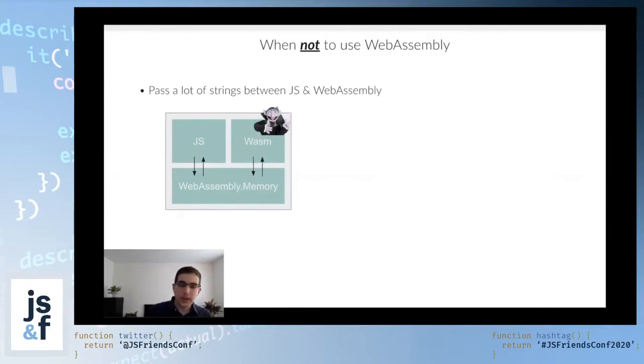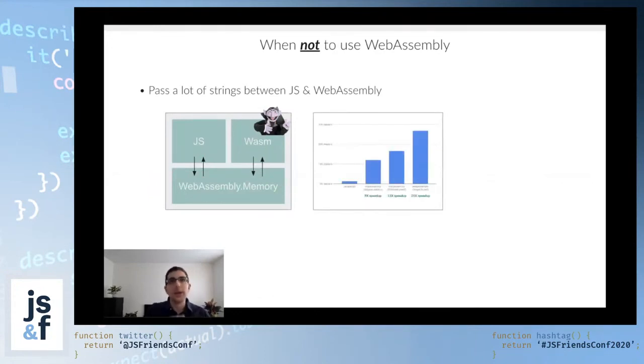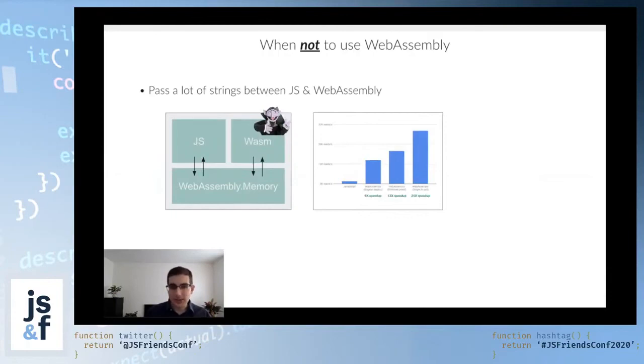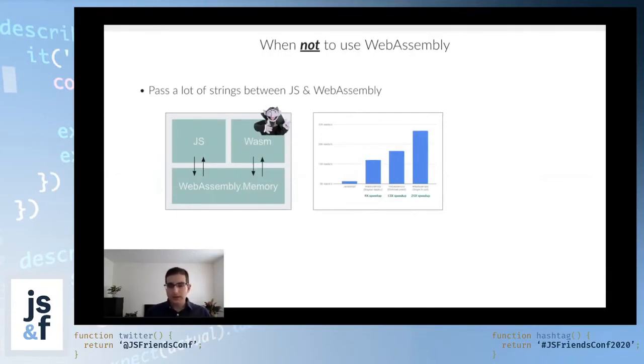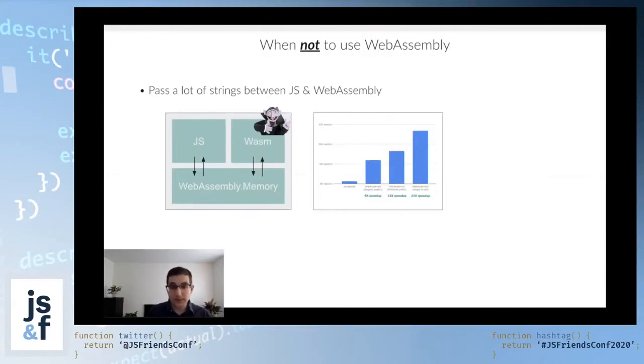In fact, when I talked about the case study number one, where we got a 10x speedup and then a 20x speedup, the way we got to 20x was simply by passing less strings around. There are, on the other hand, certain applications that are actually really well suited for the fact that WebAssembly only understands numbers.